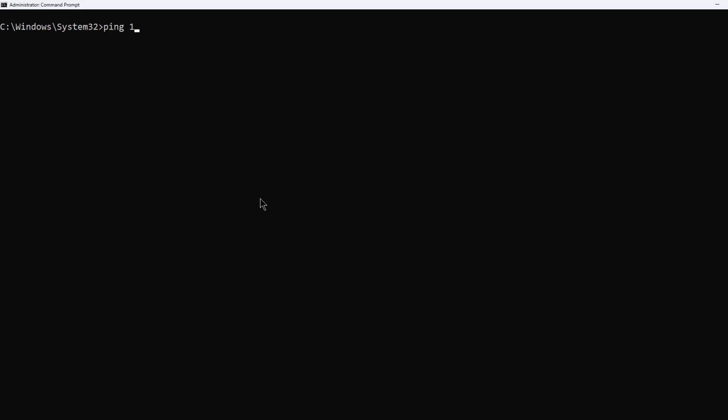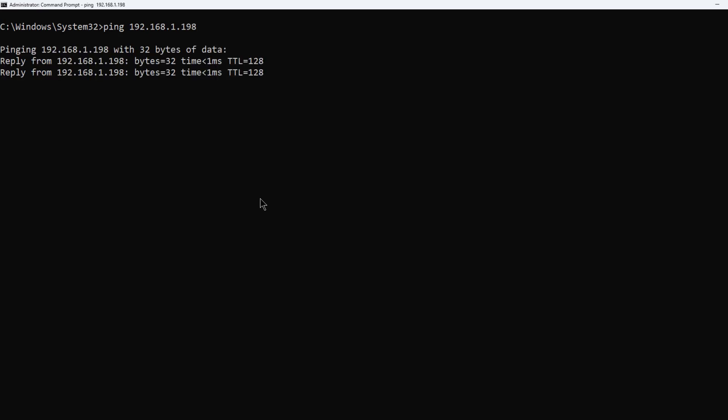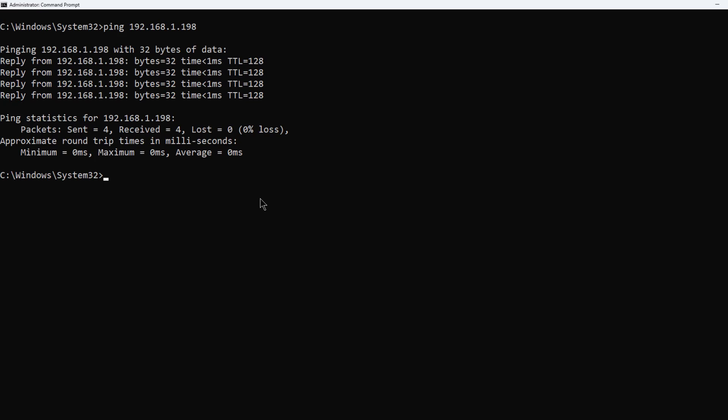Now from another computer, I can ping this particular address, which is 192.168.1.198. The firewall no longer blocks it, and I should be able to ping it.